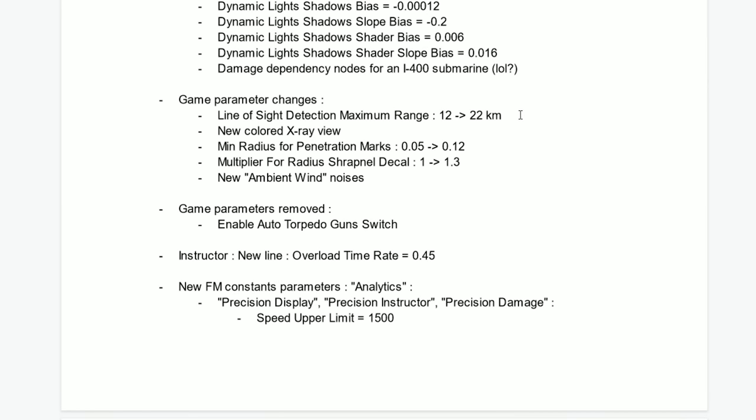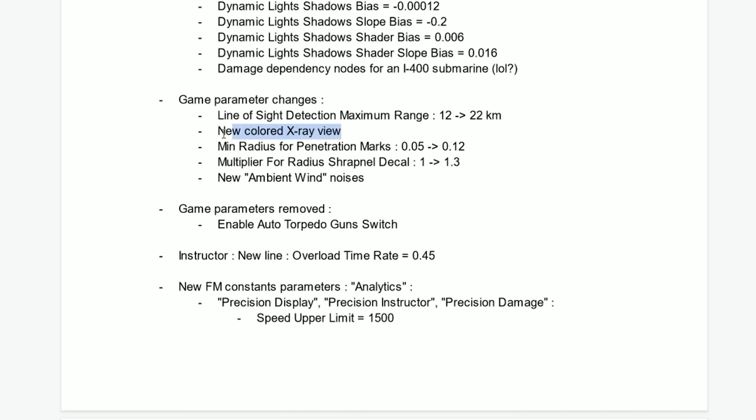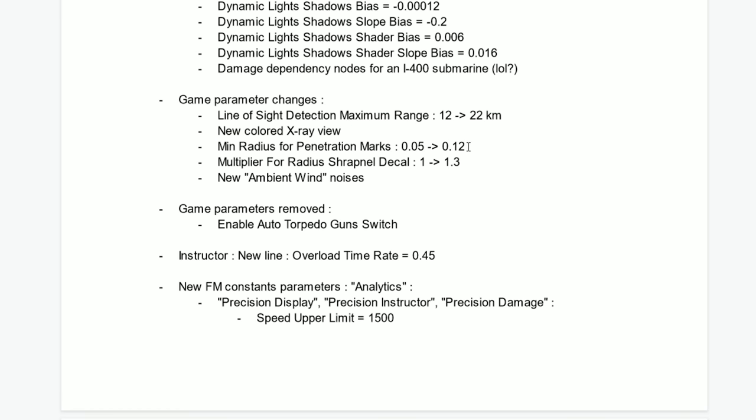Here is a big change in the game. Line of sight detection maximum range from 12 kilometers to 22. Now you can see contrails for 22 kilometers from far away. This is actually a pretty good addition. New color red x-rays, you saw on the videos I posted today.